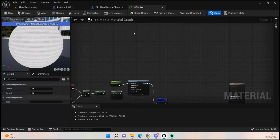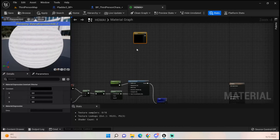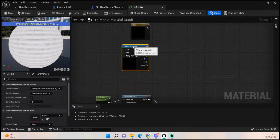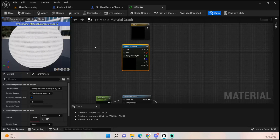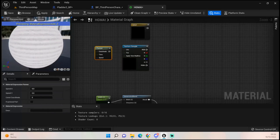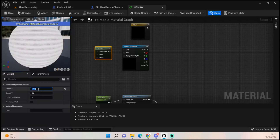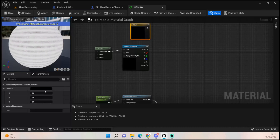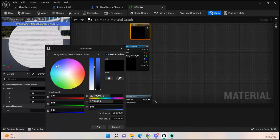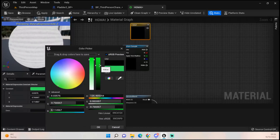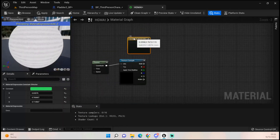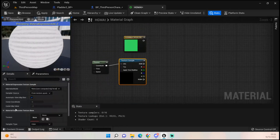Hold down 3 to get a Texture Coordinate, then hold down T to get a Texture Sample, and hold down P to get another Panner — set the Panner X to 0.05 and plug that into the UV coordinates. For color, it's really up to you — I always go for blue, but let's go for a nice minty green. That always looks good for holograms.